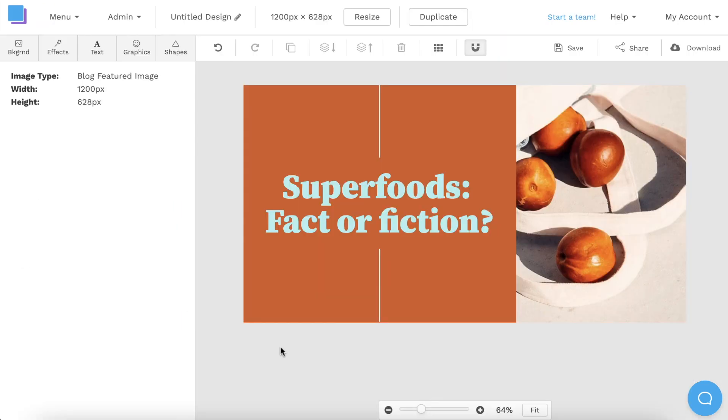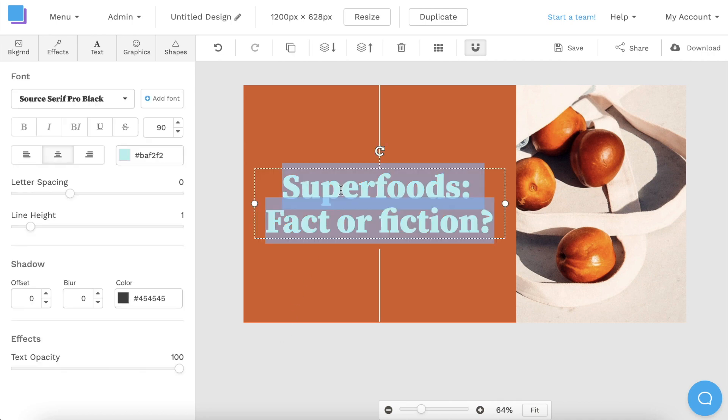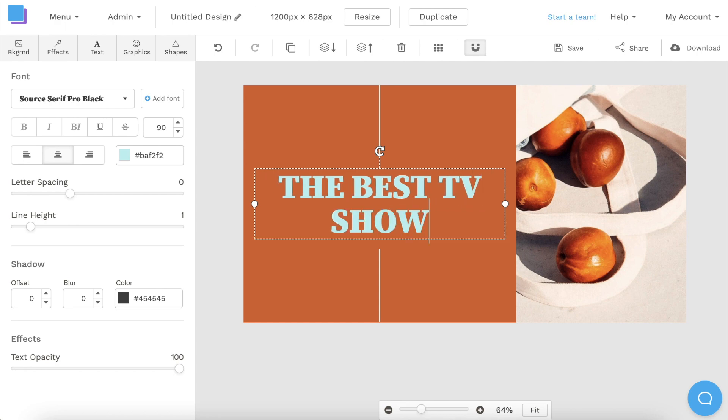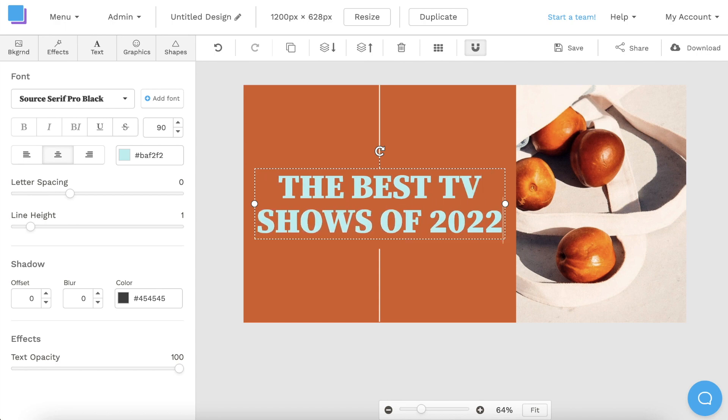Now that our canvas is open, the first thing I want to do is edit the text. I can double click the text box and type in the title of my blog post, The Best TV Shows of 2022.